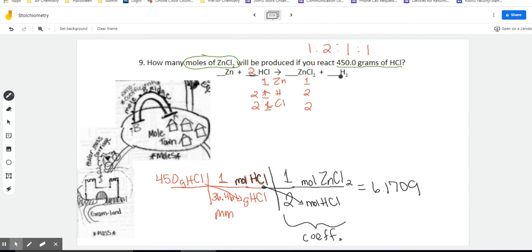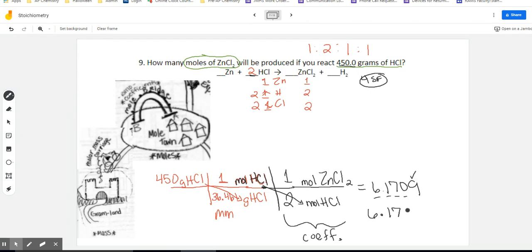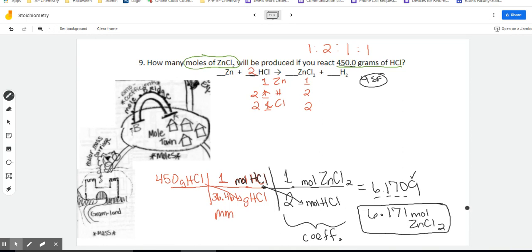Let's check significant figures. The given value 450 has trailing zeros with a decimal, so that's actually four significant figures. Going to 4 sig figs: 6.171 moles of zinc chloride. Again, if you're not doing sig figs, pay attention to whatever your teacher asks you to round to — if they say the second decimal place, underline it and check the digit behind it.